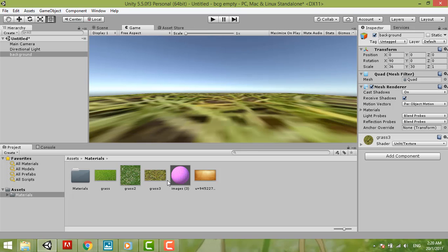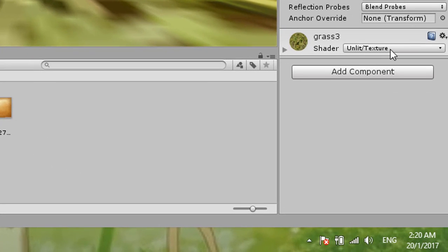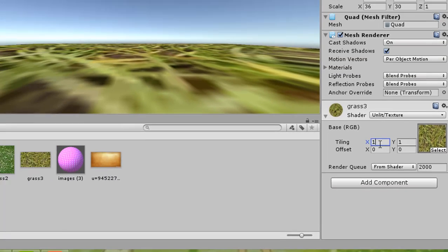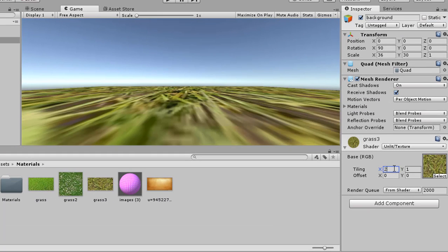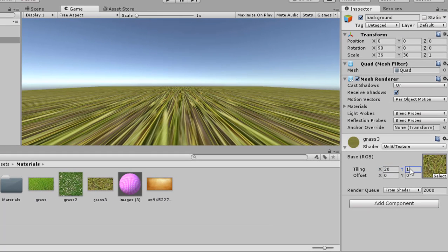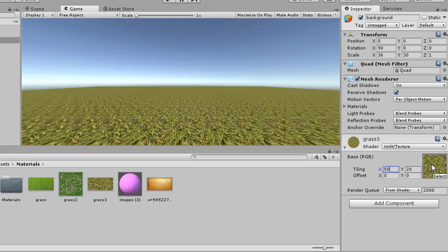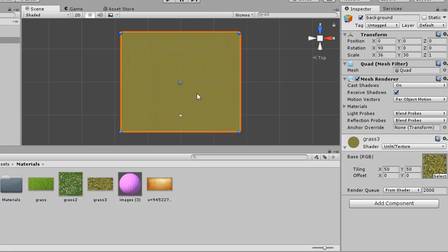But now because the ground is too big but our texture is small, so here you click the small triangle here and then this one you change to 20, so it will have 20 pieces of it. This looks more nice. You can make it smaller, 50 then 50. This looks like this.